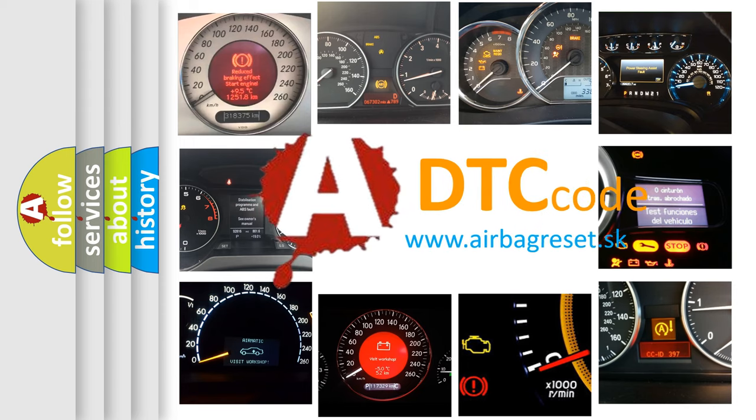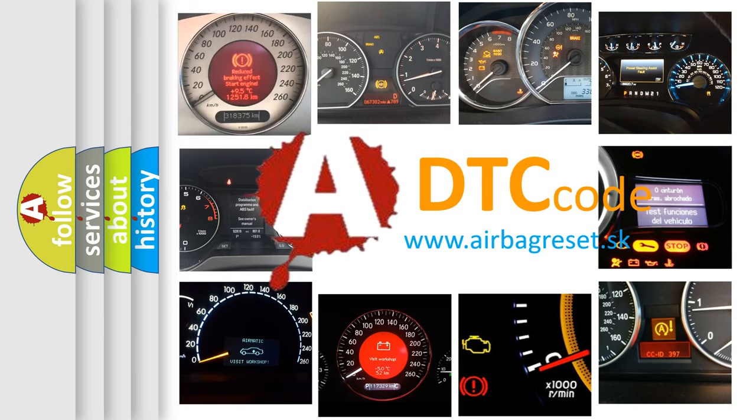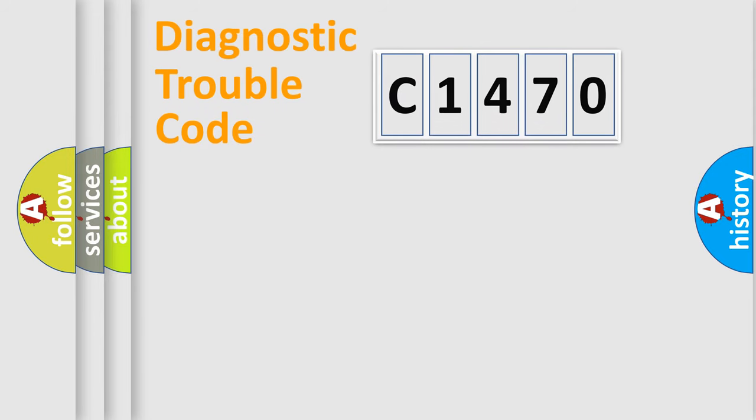What does C1470 mean, or how to correct this fault? Today we will find answers to these questions together.